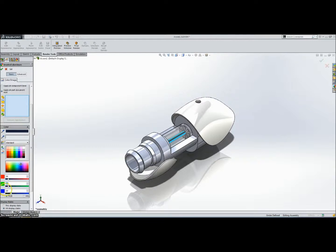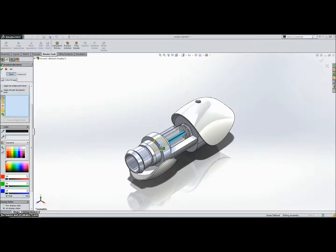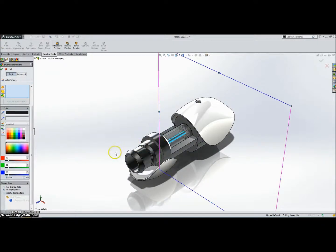And we want to apply the appearance to this entire part, so we're going to click this guy and then click on the part we want to apply it to. And then we're going to click OK because it looks OK.